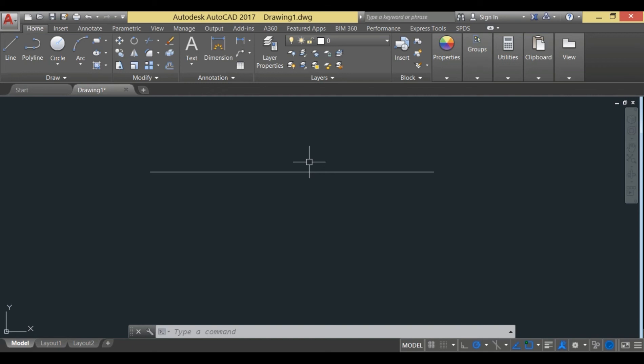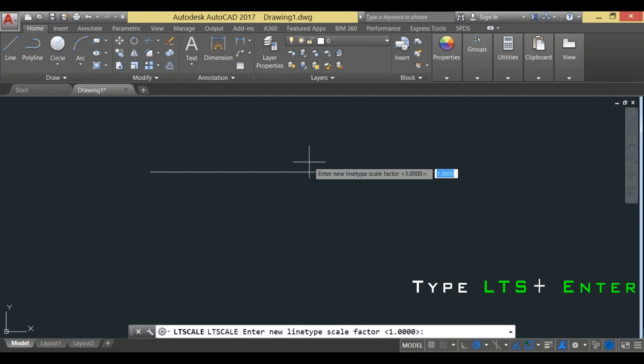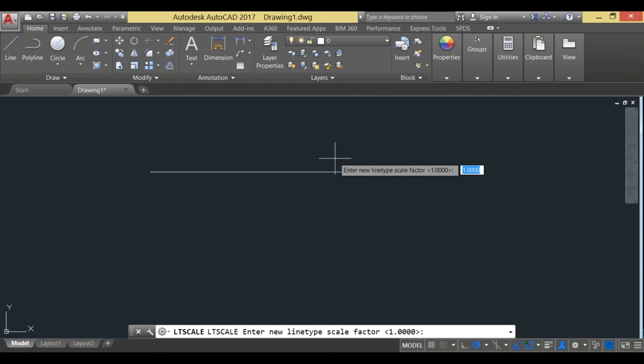Write LTS and hit enter, and you can see that the default line type scale factor is 1. Now you need to change it. You can start from fraction values—that's the best approach—and then you can go to higher values like 20, 30, or something else.